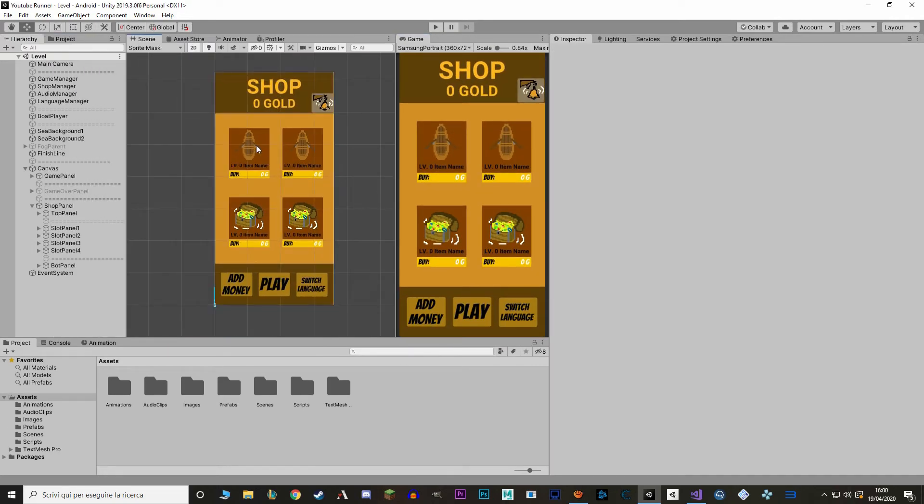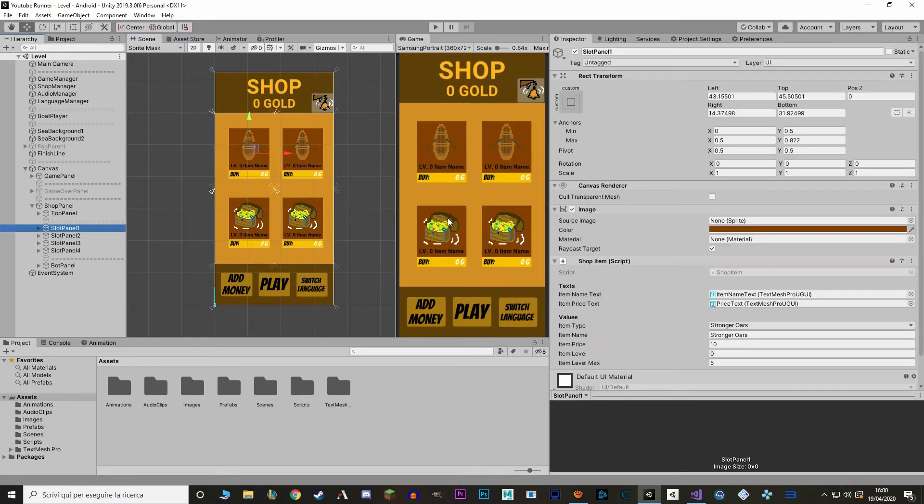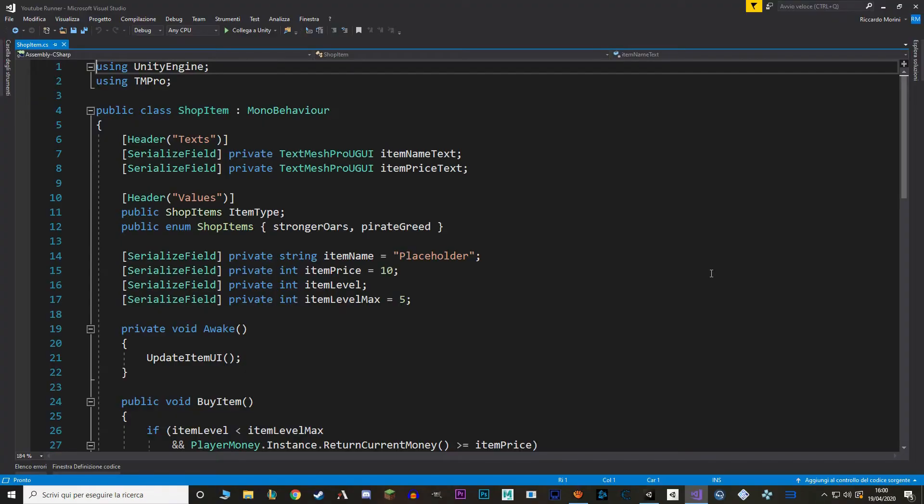Okay, and do note that now this is item 1, then 2, 3 and 4. Now let's select one of the slot panels and let's go into ShopItem class.